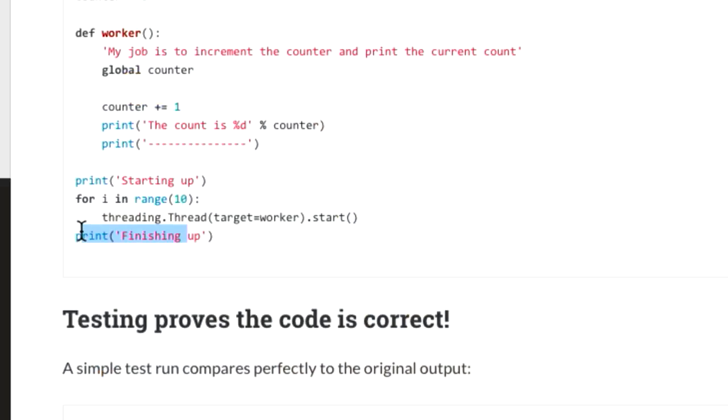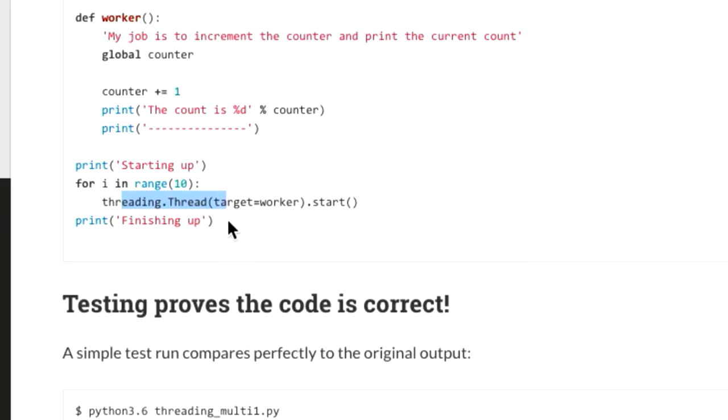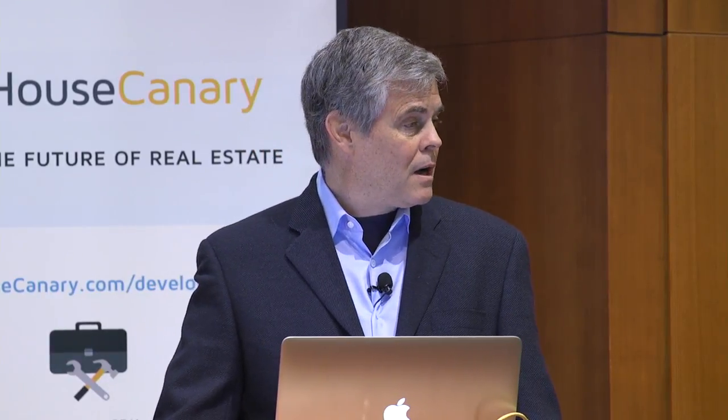Why didn't we observe the bug when we tested it? This happened so fast that a task switch between the read and write is unlikely. This might run correctly a billion times before it fails. There's also a race condition in the print itself — the main thread trying to print 'finishing up' before the others print. In Python 2.7 you'd see it, but not in Python 3.6. The task switching logic changed in Python 3, making this bug invisible during testing.